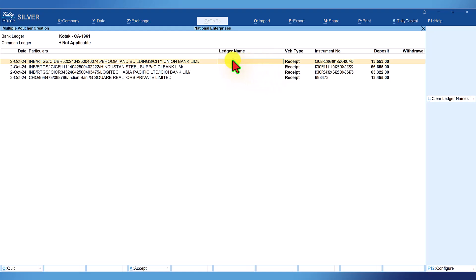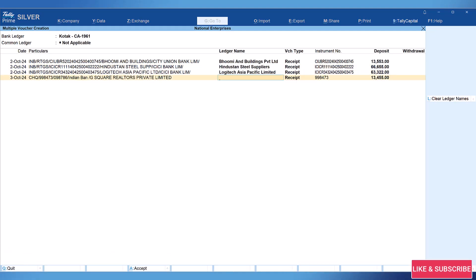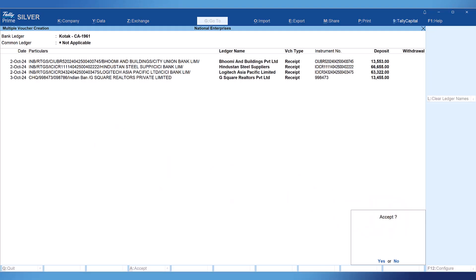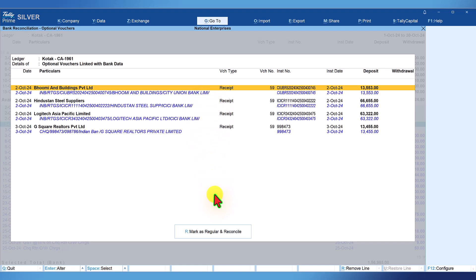All you have to do is select the respective ledger. The bank statement information is provided in the particulars as a reference so you can select the appropriate ledger. In this case, I am going to select Bumi and Buildings. The next party is Instands Steel Supplies, enter. The third one is Logitech Asia Pacific, enter. And the fourth one is G-Square Realtors. I have selected the respective ledger for all four transactions — just press enter to accept. As we created multiple vouchers, Tally captures these entries as optional vouchers and links them with the bank data. Cross-verify once, and if the transactions are fine, click 'Mark as Regular and Reconcile.' The optional voucher will get regularized and reconcile with the bank entry.